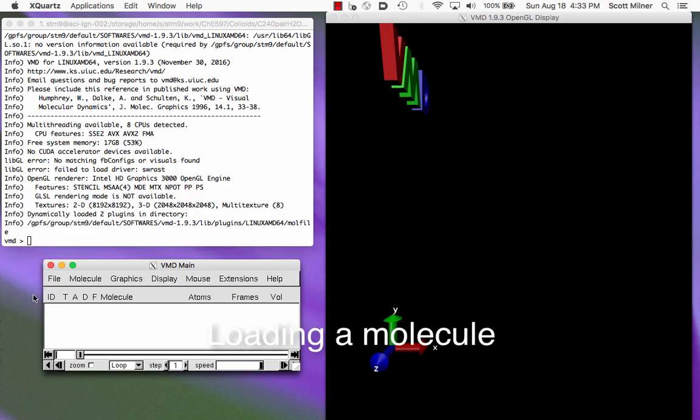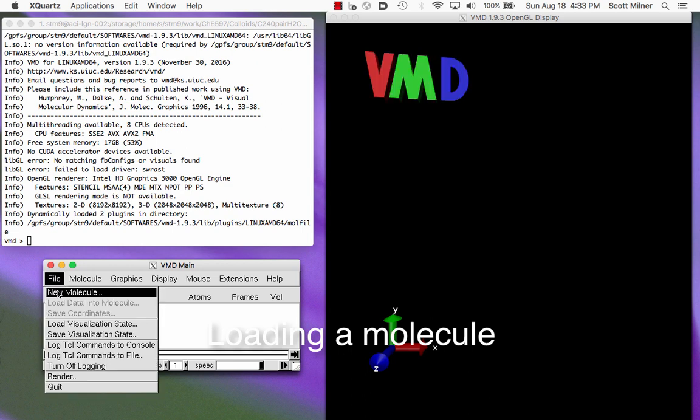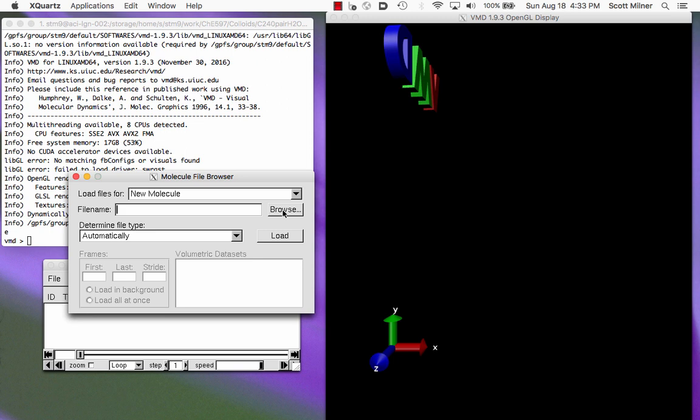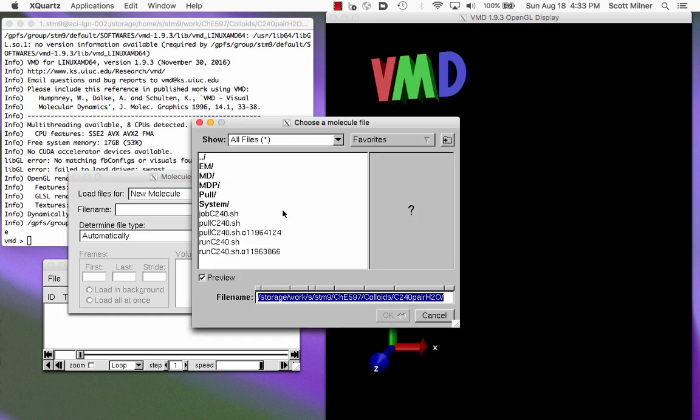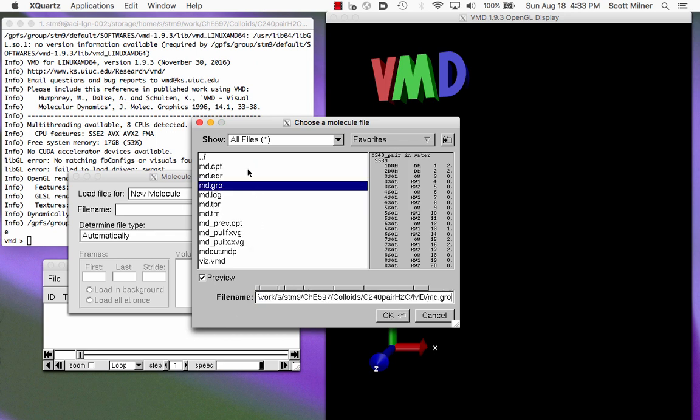So here's the main window of VMD, and the first thing we do is to load a molecule with new molecule. And then we choose which molecule file to open by browsing. We start with a gro file, and in this MD job here, the gro file was basically the last snapshot that the simulation created. So the general approach is you load a snapshot of the system that you perhaps want to look at a movie of, and then you load the movie into the snapshot.